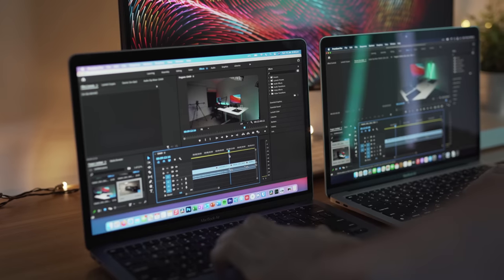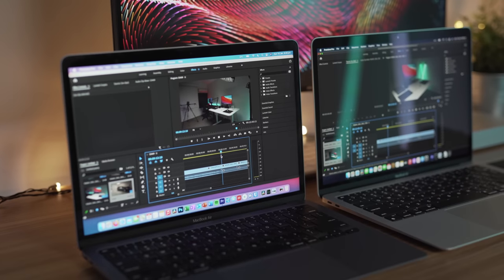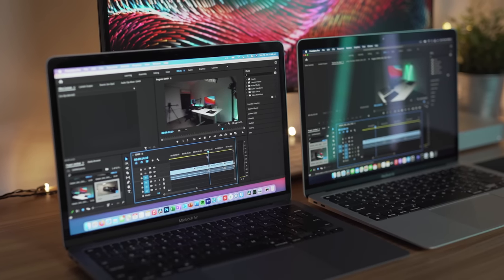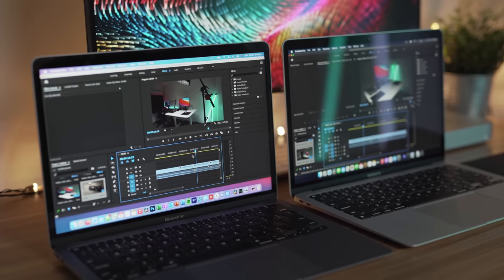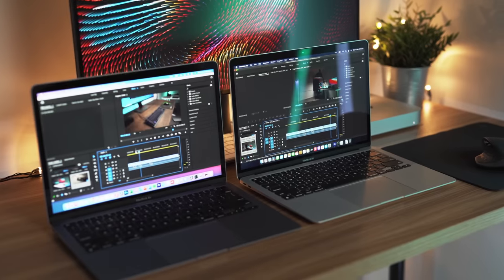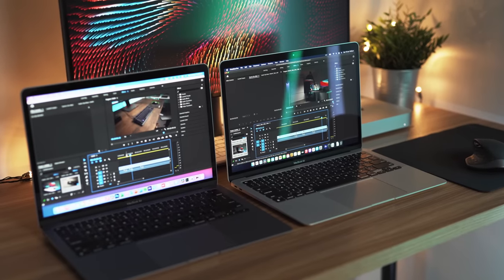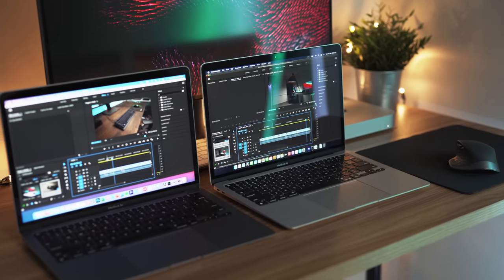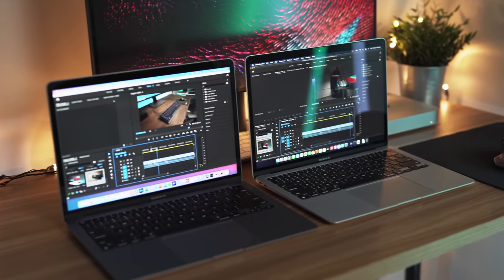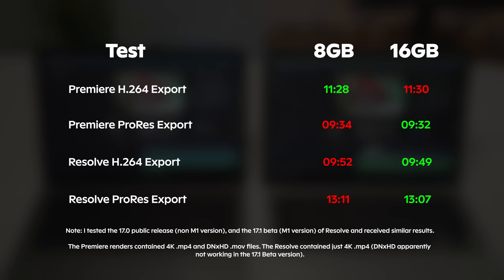Adobe Premiere Pro isn't far behind, it's still running off Rosetta 2 and to be fair, it performs quite well but it's nowhere near the level of optimization it needs to be at. Let's have a look at some of these test results.